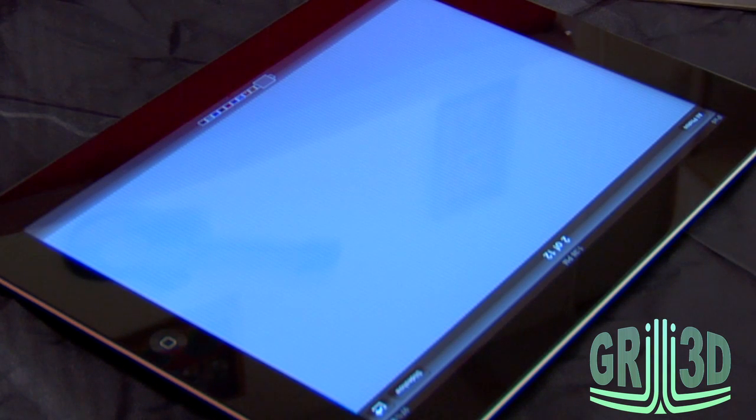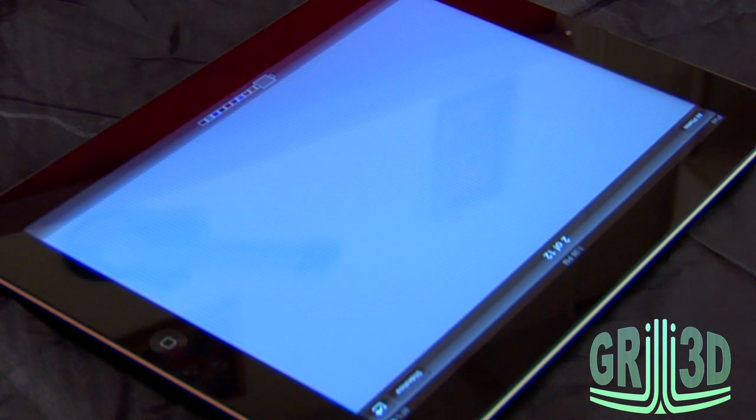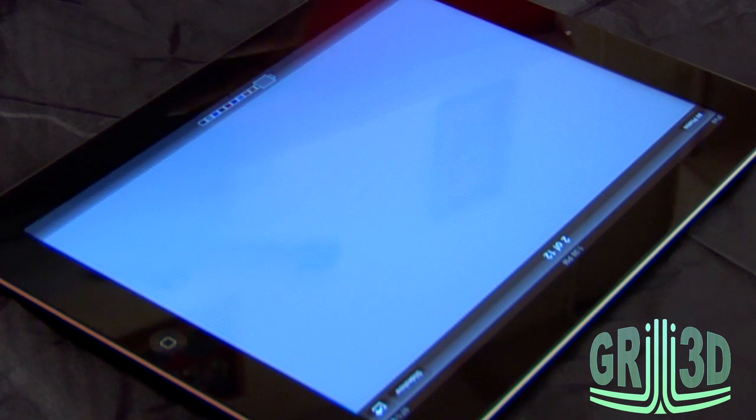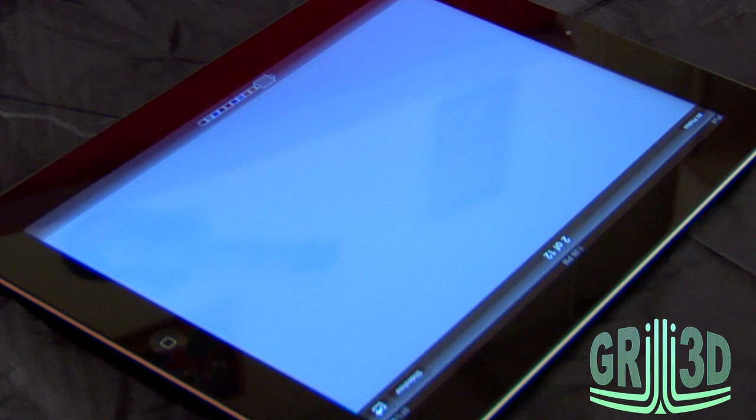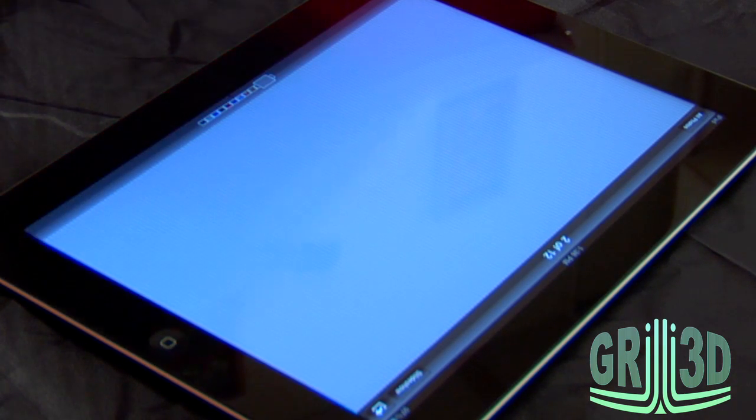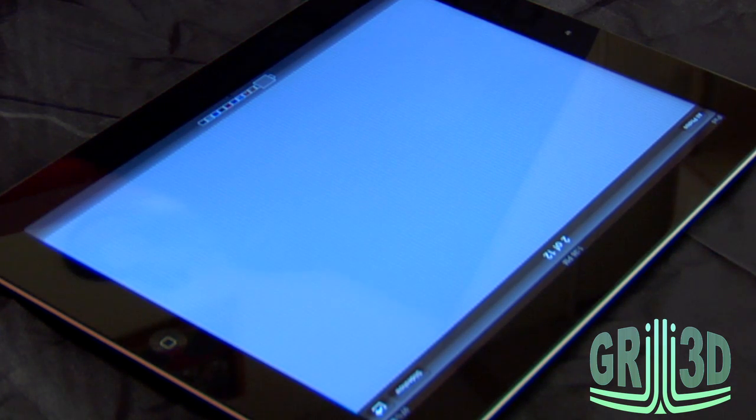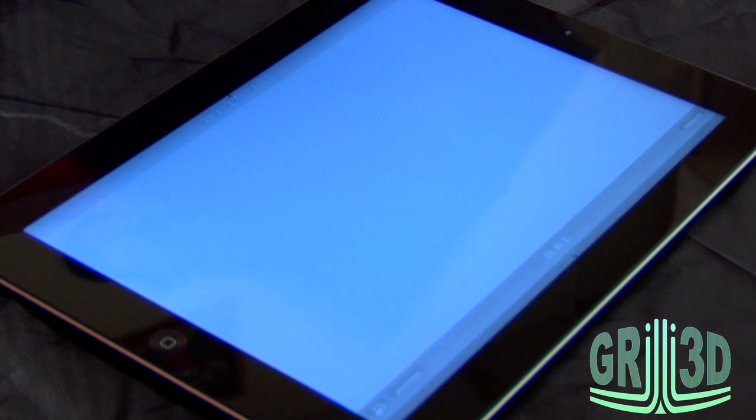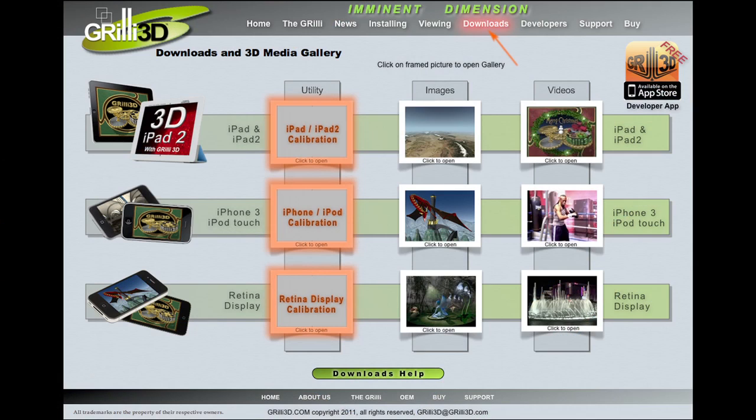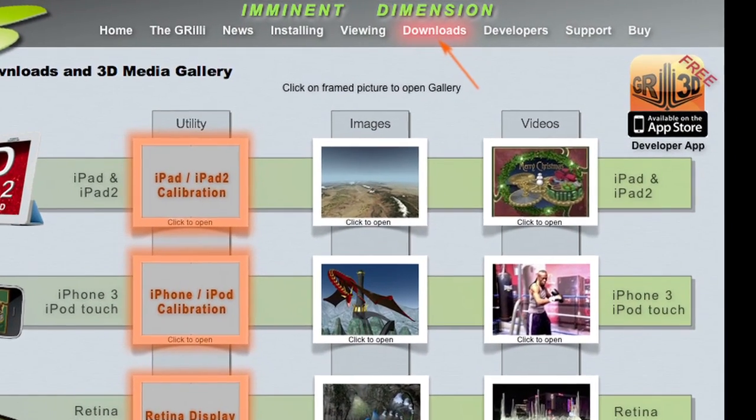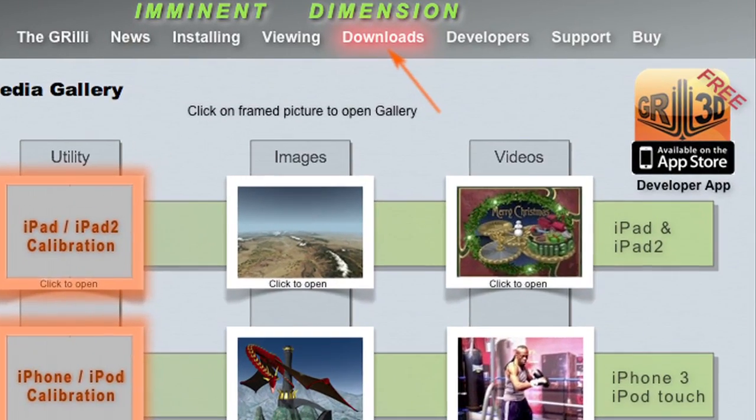When preparing to apply your Grilly 3D film to your iPad, iPhone, or iPod, the first thing you should do is download the appropriate calibration screen for your device. This will allow you to line up the Grilly with your display. The calibration screen is easily found under the download tabs at grilly3d.com.